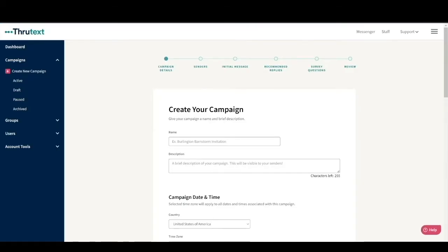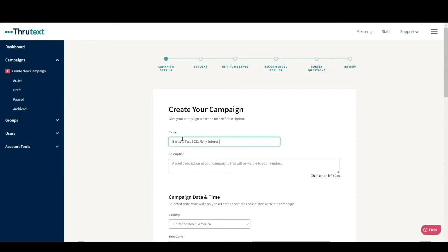In the first step, we will set the basic parameters of the campaign. First, you'll need to create a name for the campaign. Here's a tip. Make sure you're using a good naming convention so that it's easy for you and your team to tell what your campaign is about. Let's name our campaign Bartlett Test 2021 Rally Interest.